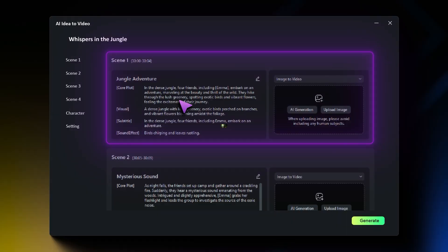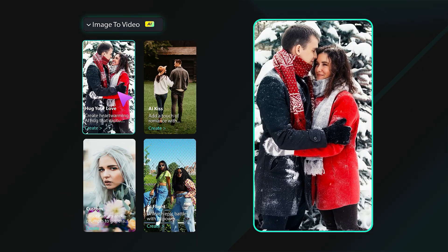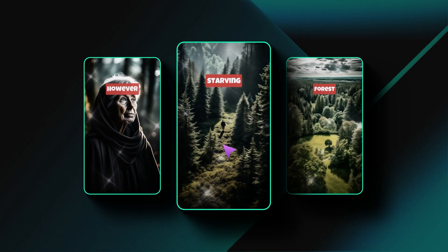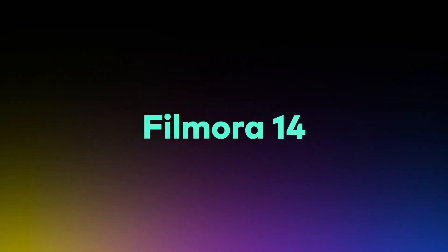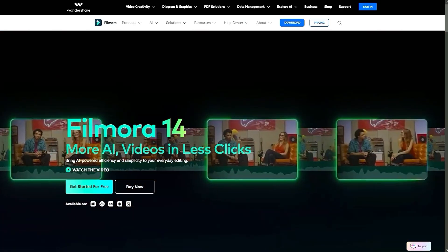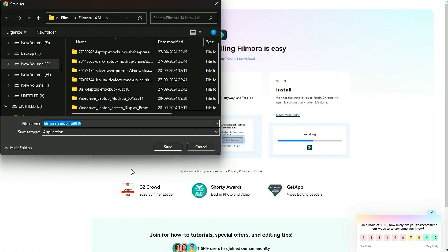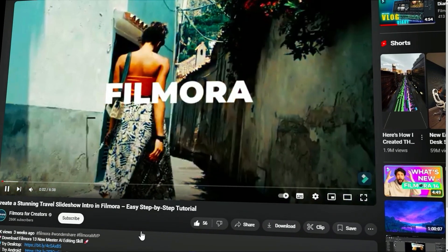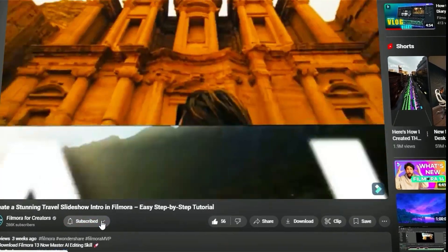Hey, amazing creators! Now create viral content for social media in Filmora with these three amazing tools in just a few clicks. To learn more about these features, keep watching! Before we begin, if you haven't already installed Wondershare Filmora, please visit the official website and download the latest version, then install it on your computer. Also, remember to subscribe to our channel and hit the bell icon so you never miss any of our upcoming videos.